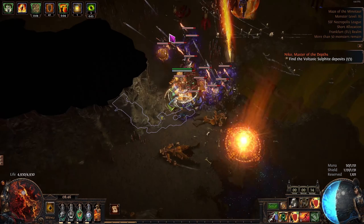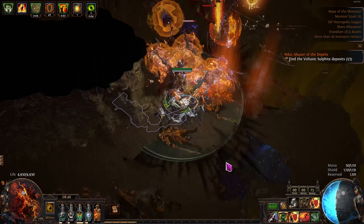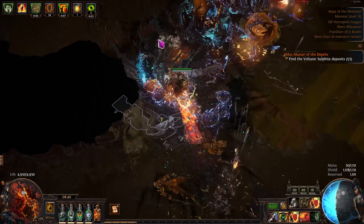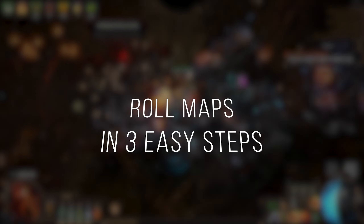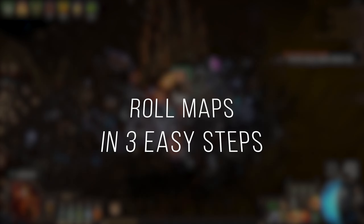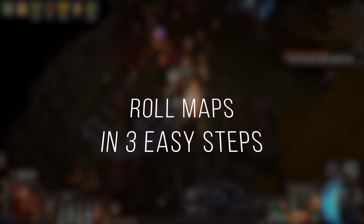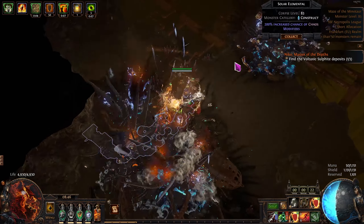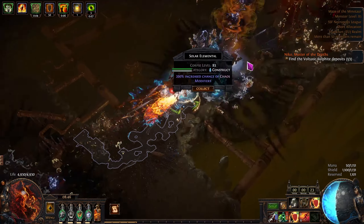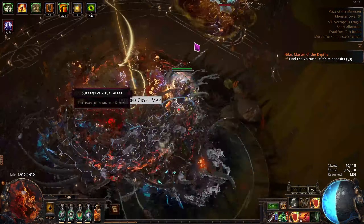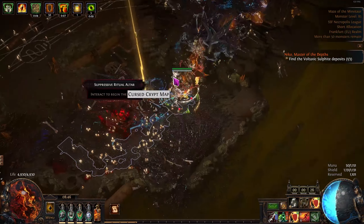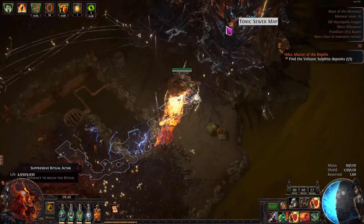Hey everyone, Diworm here bringing you a Path of Exile guide to roll maps in three easy steps. All the links are in the description. Two steps are preparation and the third is rolling the actual maps, which will be a piece of cake after step one and two.